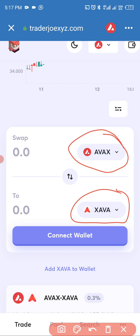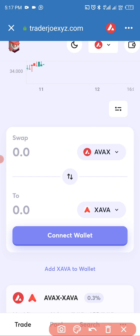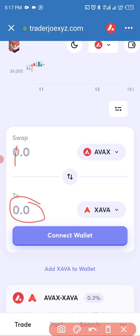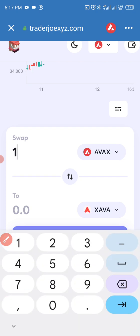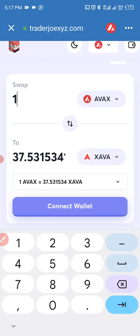What you're going to do is type the quantity of AVAX you want to use in buying ZAVA. If it's one AVAX, just type it; if it's two, type two — whatever quantity you want to buy. You will then see the equivalent in ZAVA. For example, one AVAX will give you 37 ZAVA.